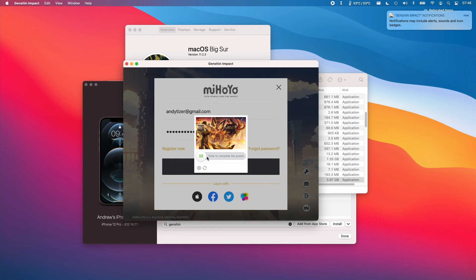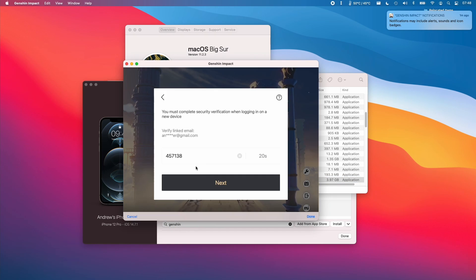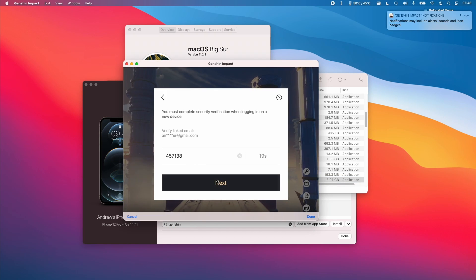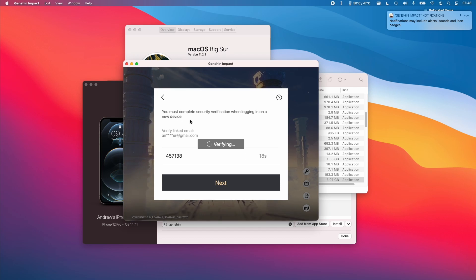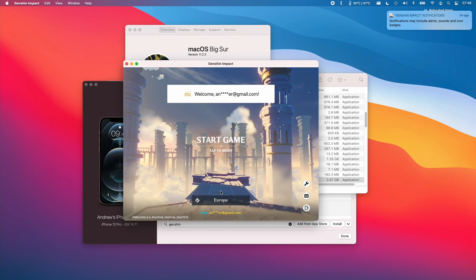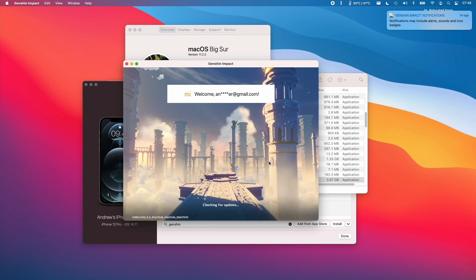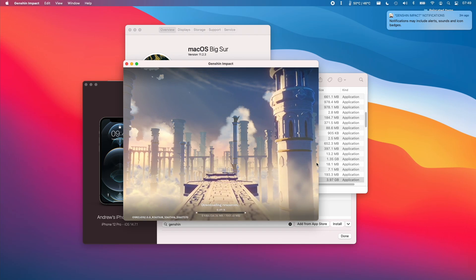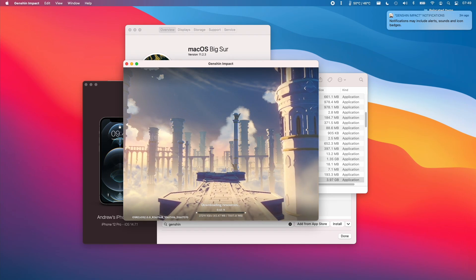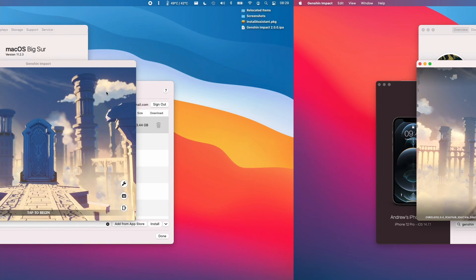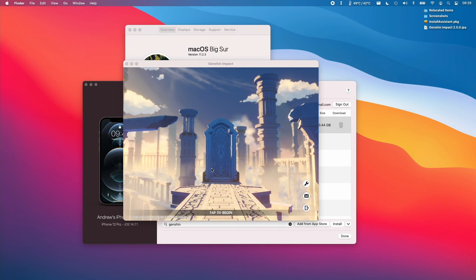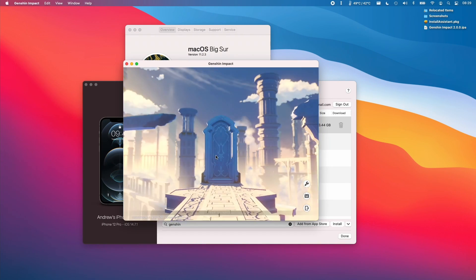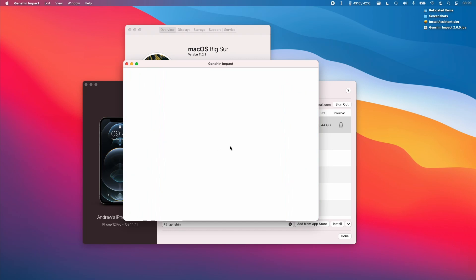So we're just going to log into our account now. So we're just going to enter the verification code. I'm going to log into the game. So once the files have downloaded, I'm just going to click here to enter the actual game itself.